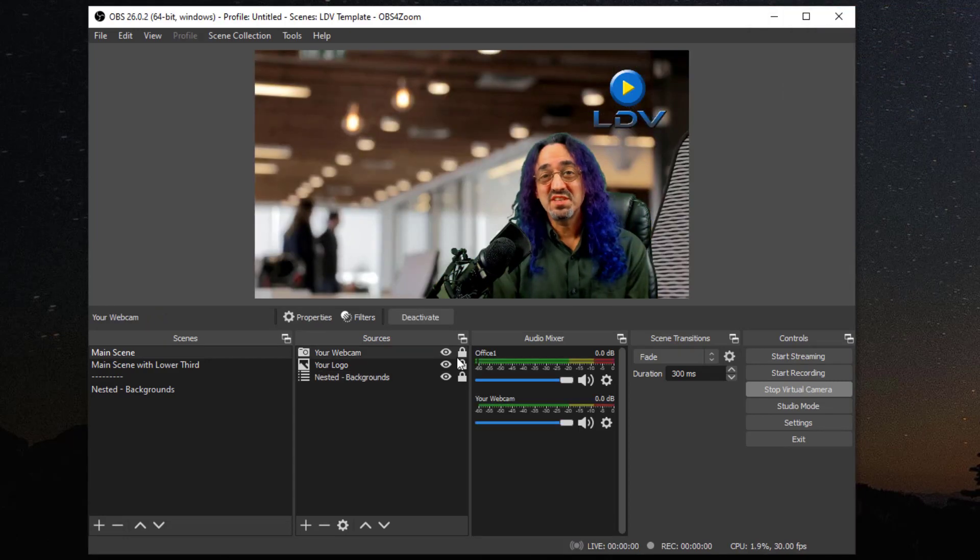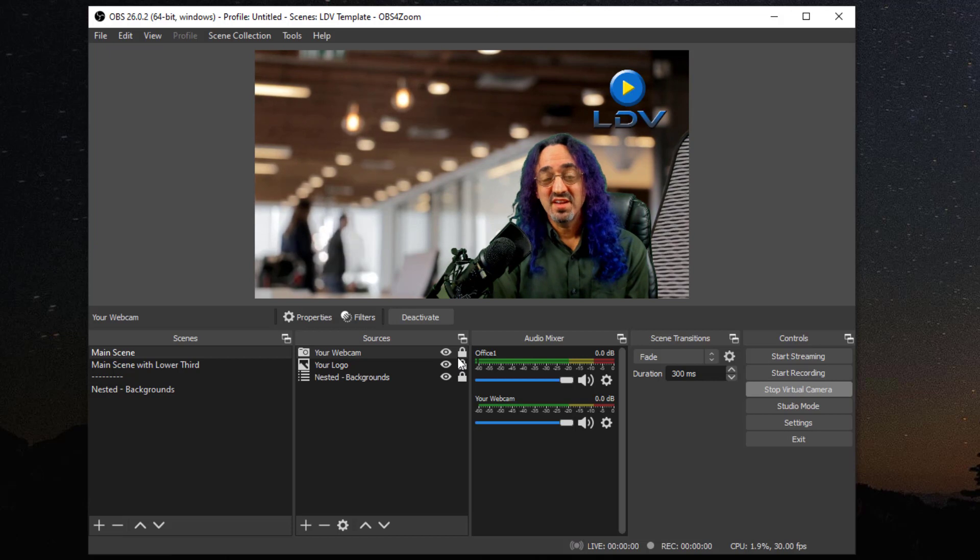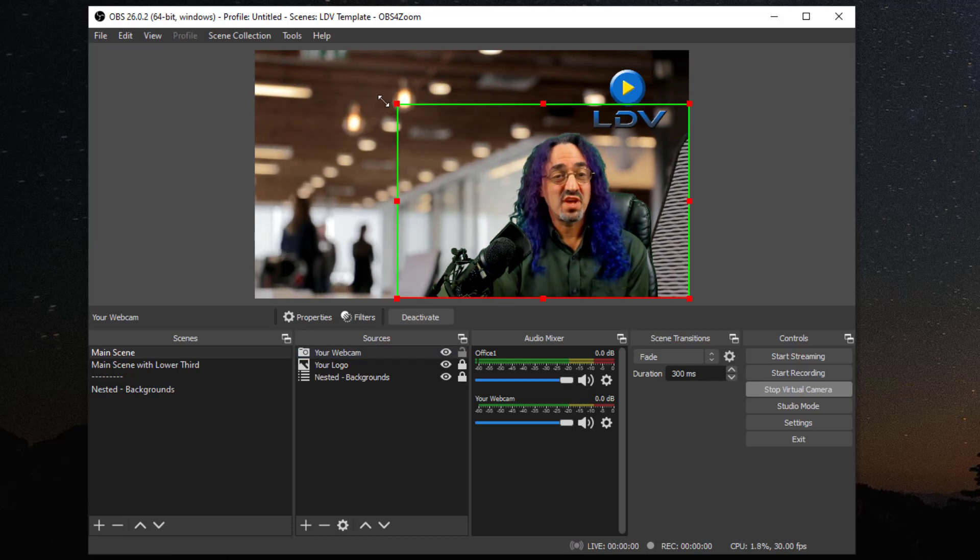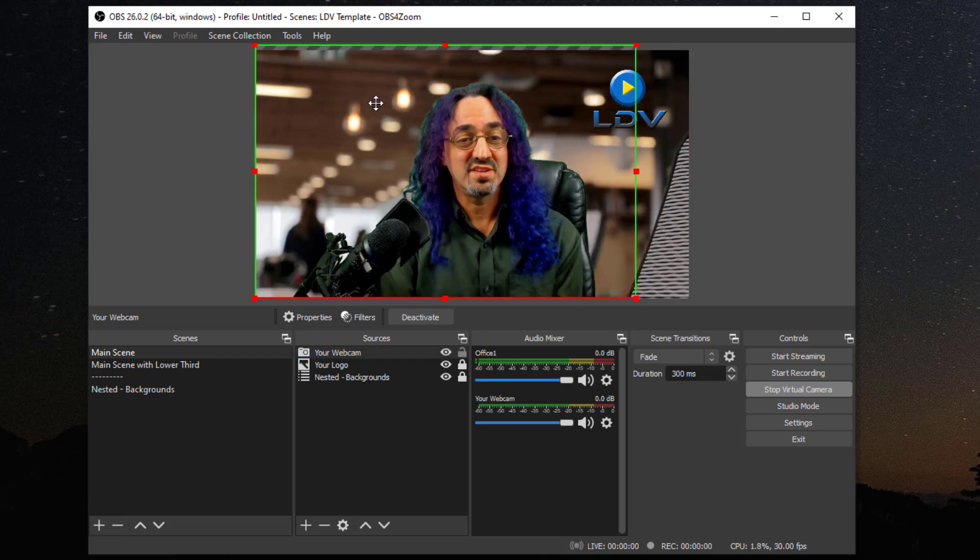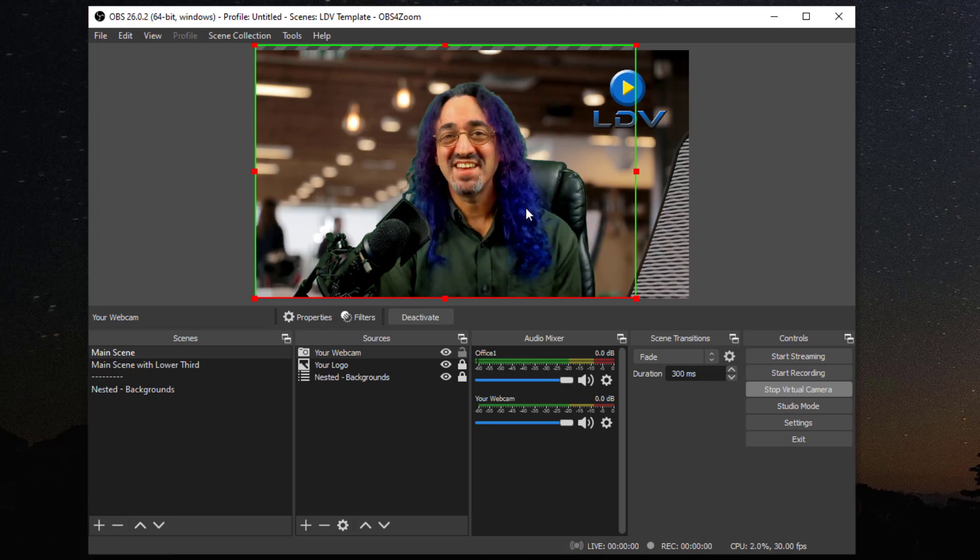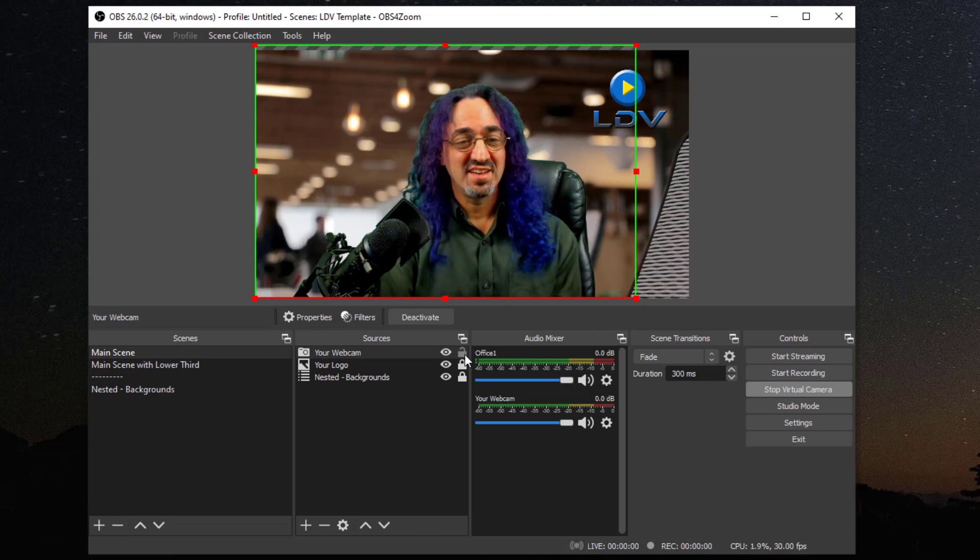Then once you get the basics going, it's just up to you. Customize as you want. You want to center yourself a little bit, that might be a little nicer, huh? Now you can see me.